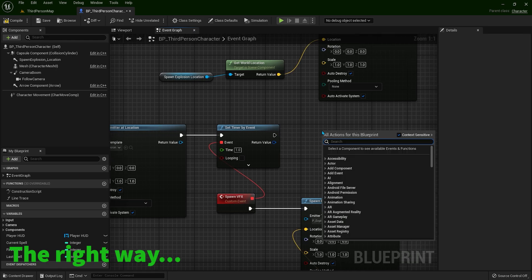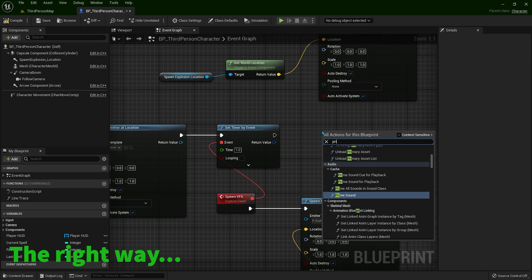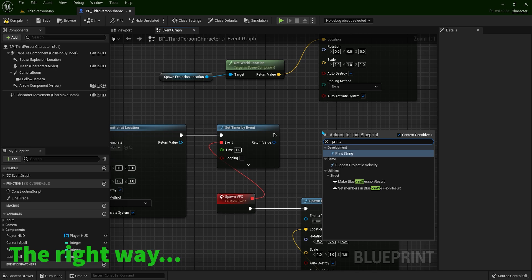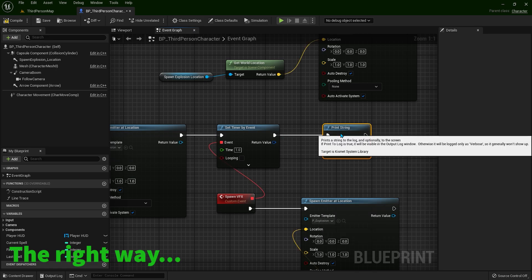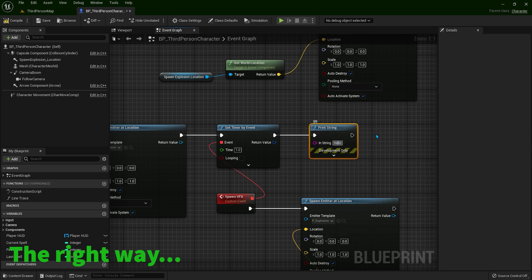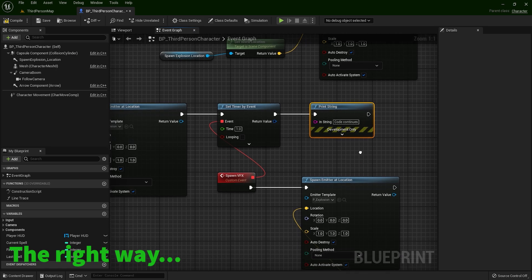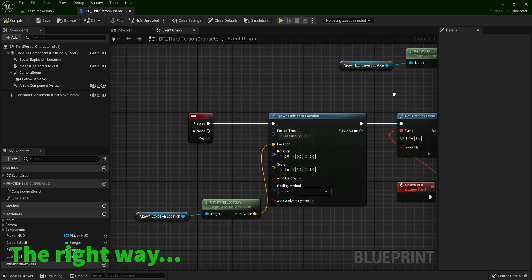Based on these two values. And what is the good part is the code will continue running from here. So let me just type print string. And I will type code continues. So what is happening?